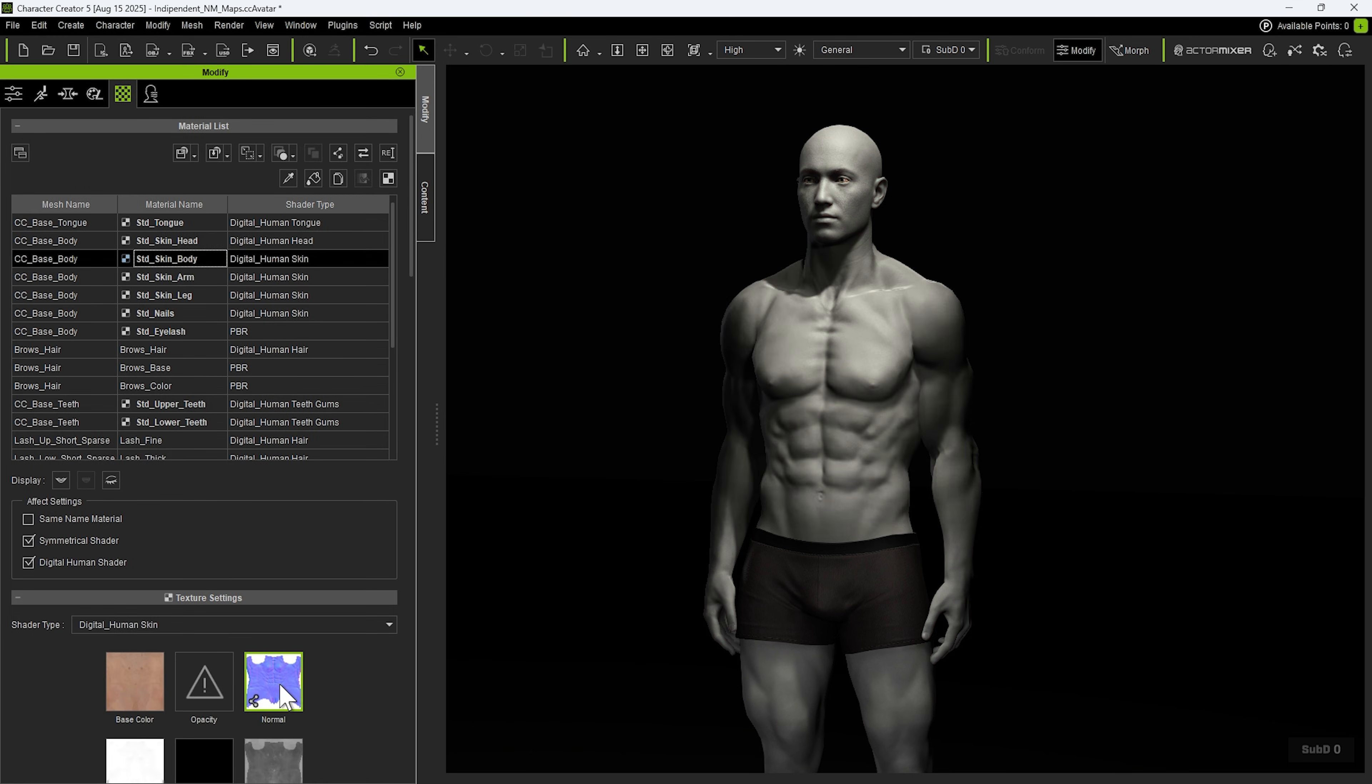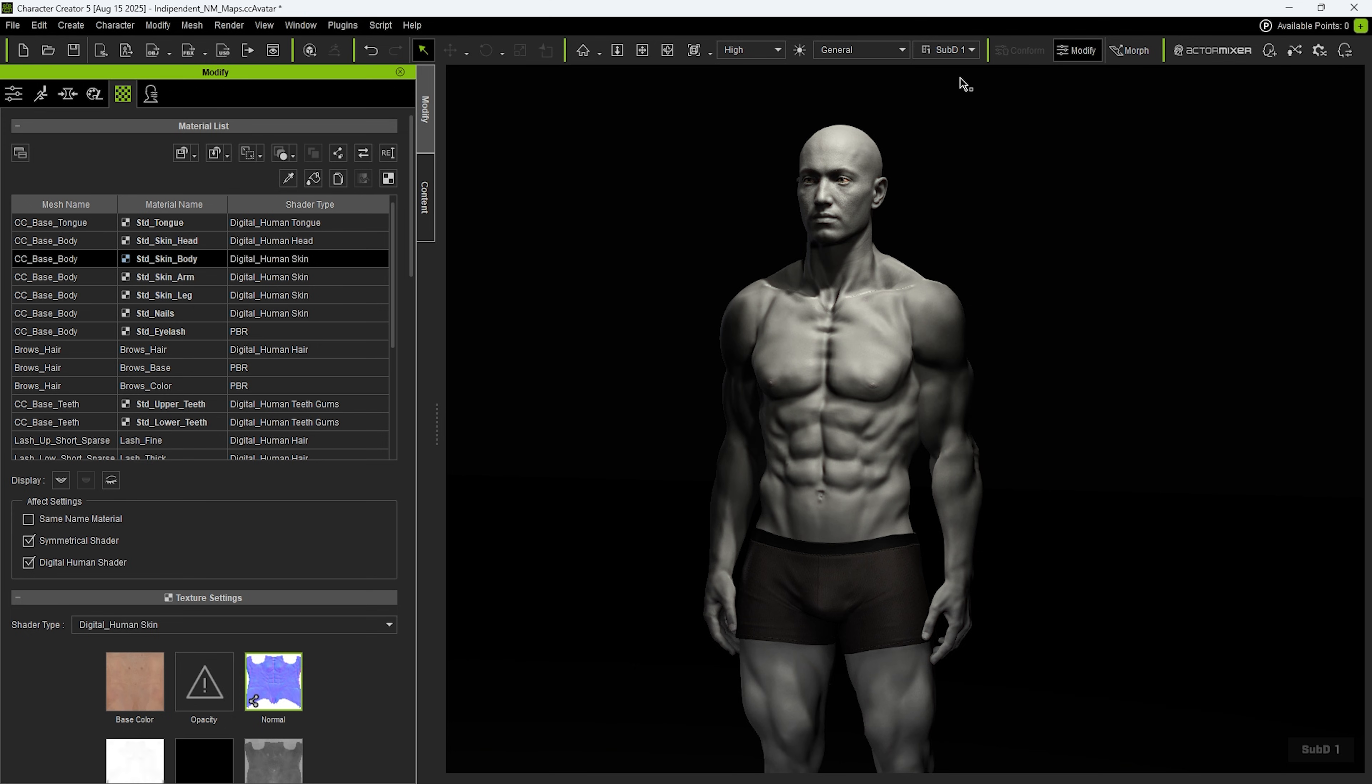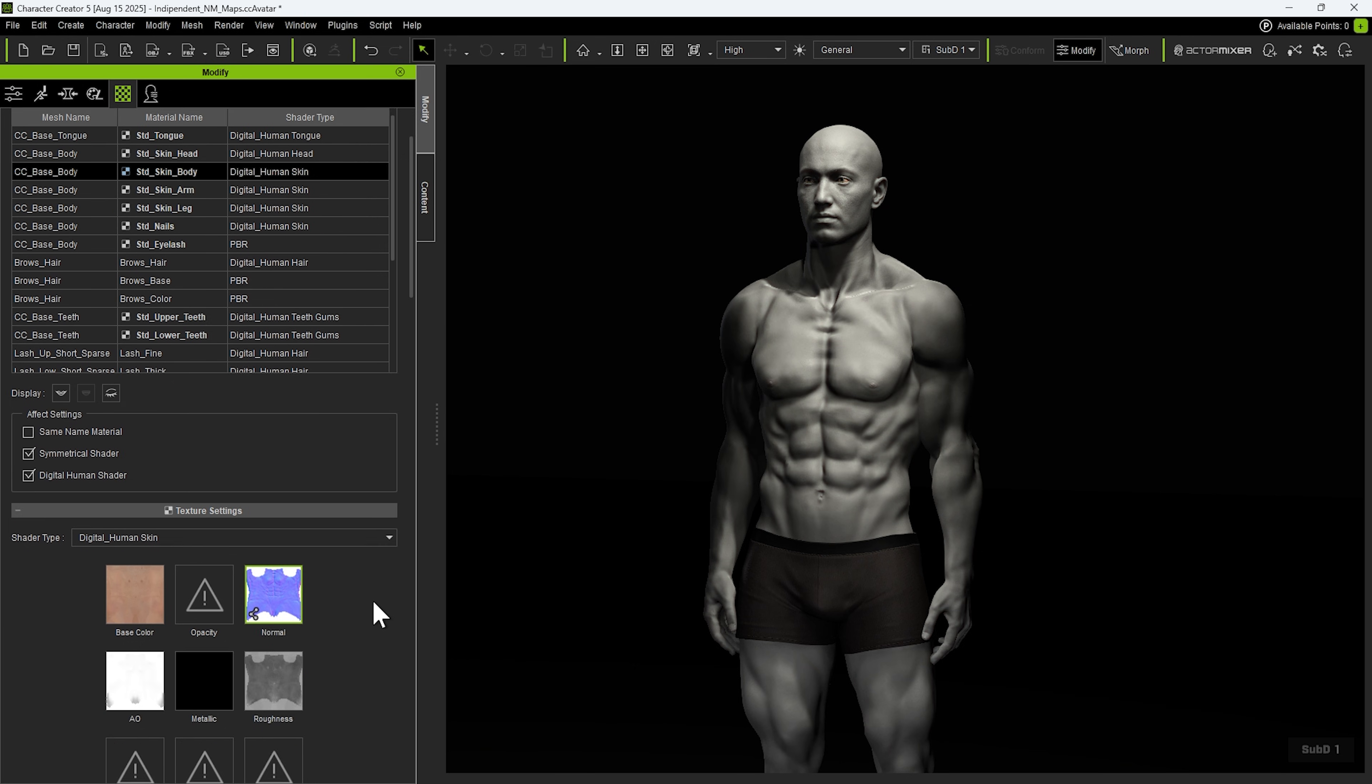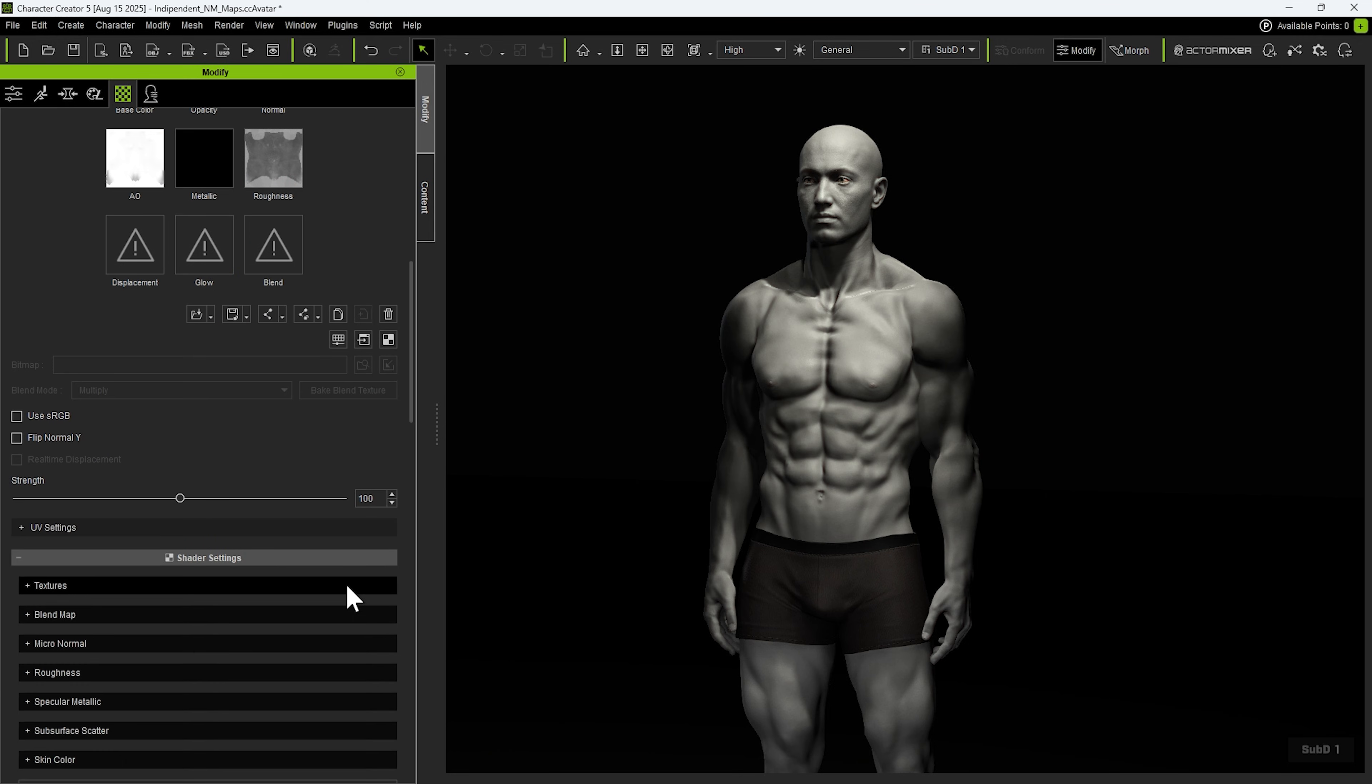It's worth noting that since the normal maps are shared across different subdivision levels, the effect may appear stronger at higher levels. Fortunately, we can easily adjust the overall strength in the texture tab to make the normal effect appear more natural.